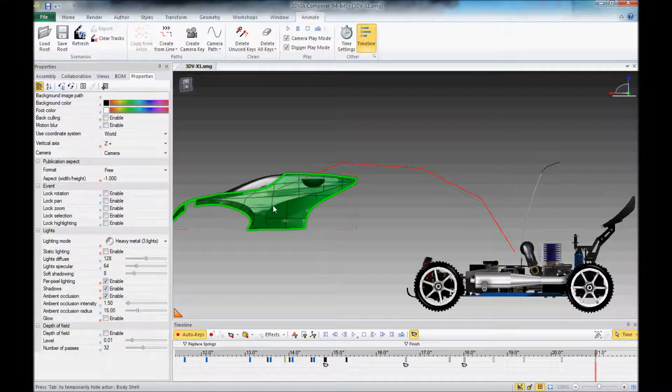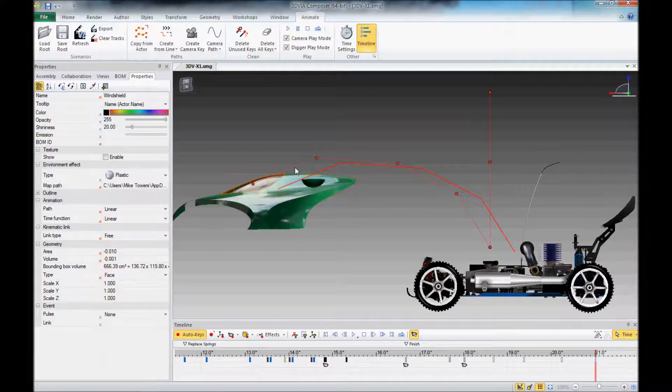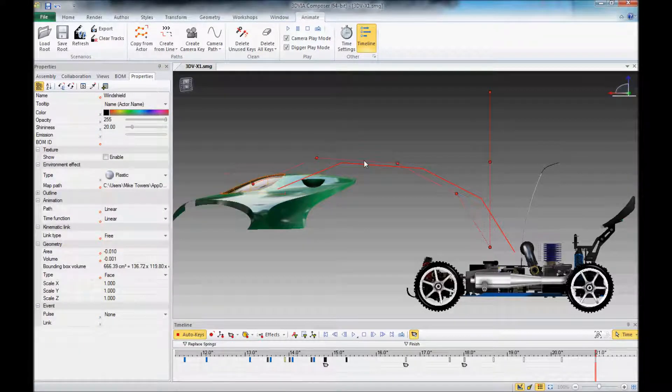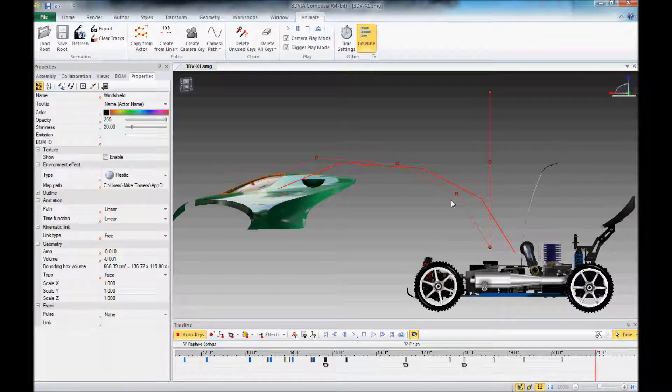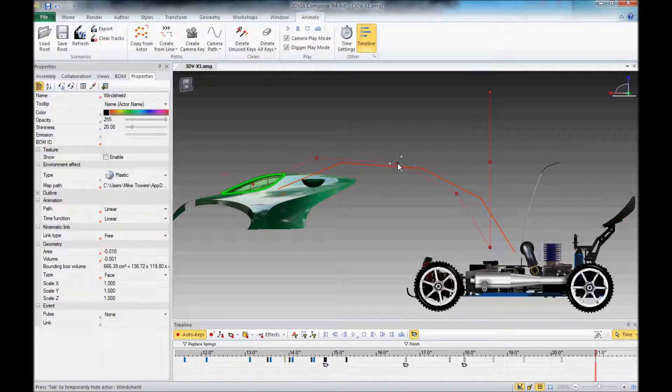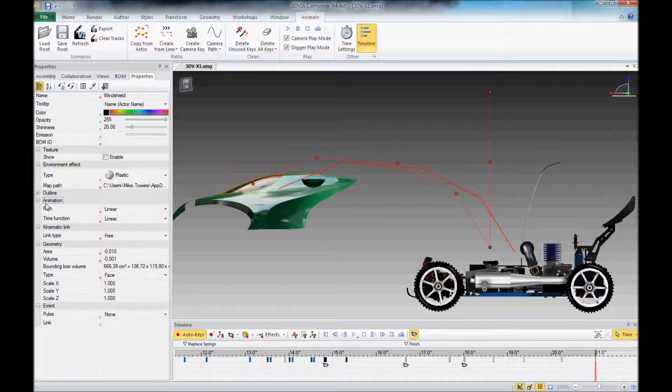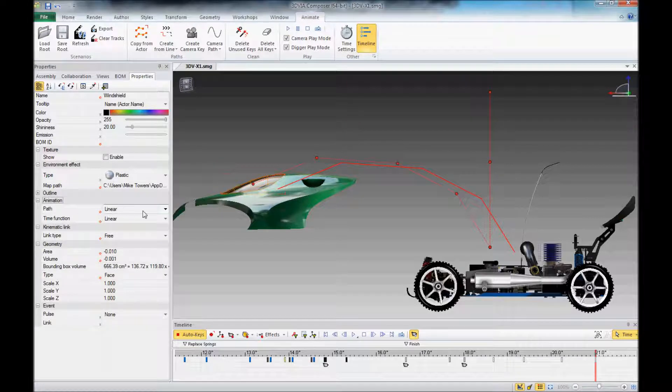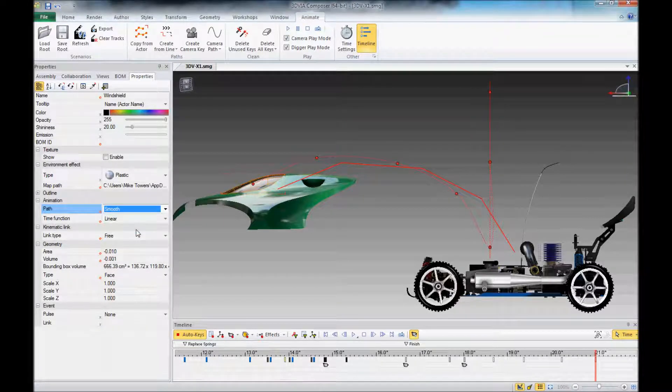If I just highlight one of my actors here, you can see the path that that actor is taking. And I could actually grab and adjust these bars at any point here, but what I want to do instead is go here to Animation and change this from Linear to Smooth. And you'll see that that's going to smooth out that path.